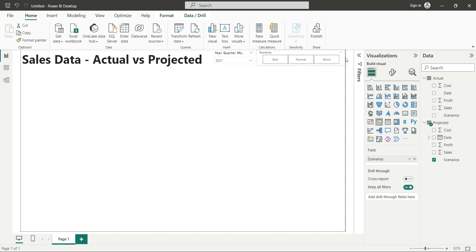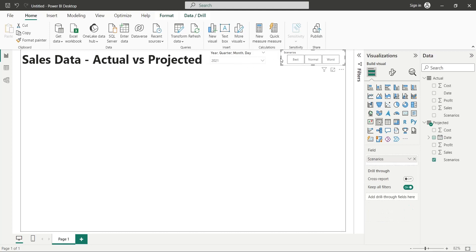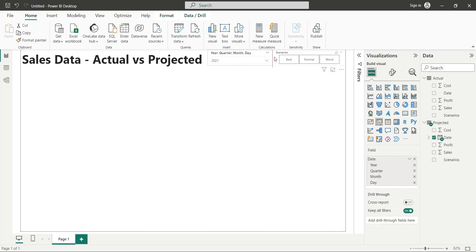The date slicer will help us display data of one year, and the scenario slicer will help us choose the scenario which we want to compare to the actual data.